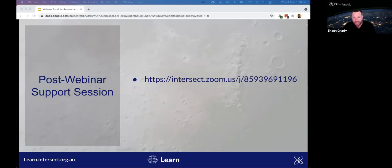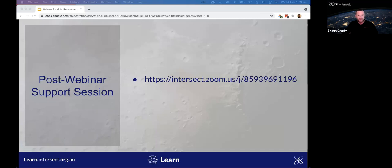Following today's presentation, we'll have time for Q&A. We'd also like to invite everyone to a post-webinar support session for more bespoke advice — specific questions about Excel in your research, or to chat about what we do at Intersect. The Zoom link for that will open at the conclusion of today's Q&A, and I'll share it in the chat.